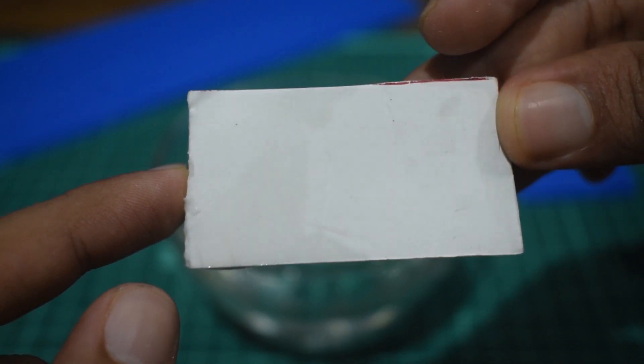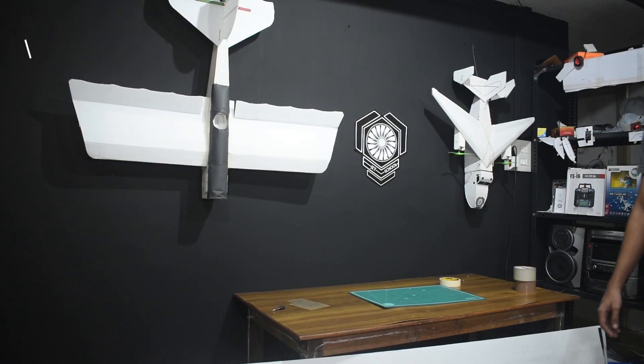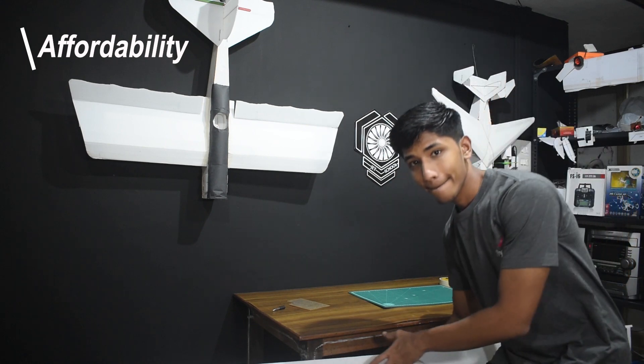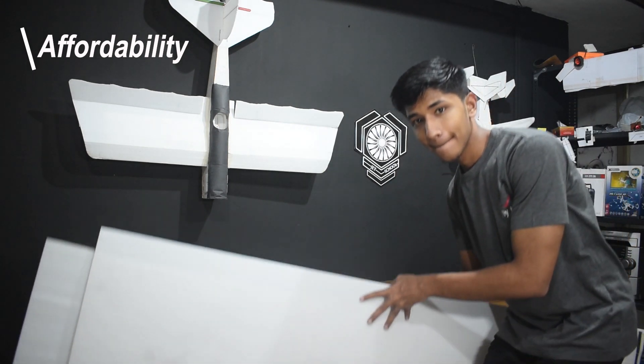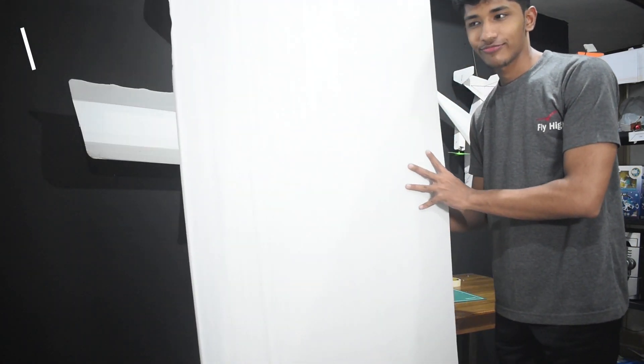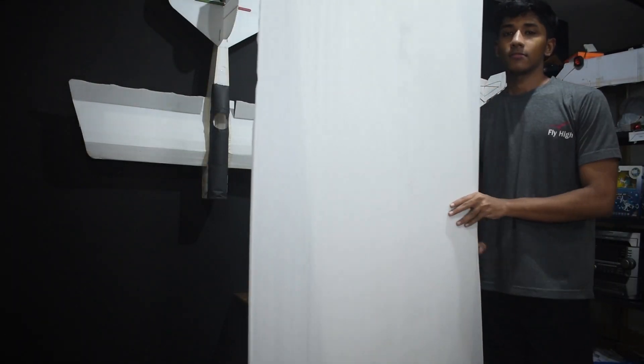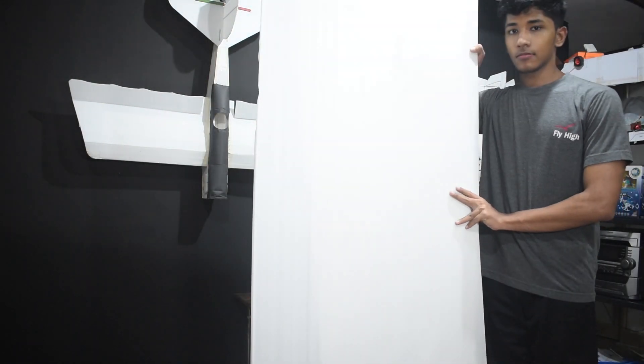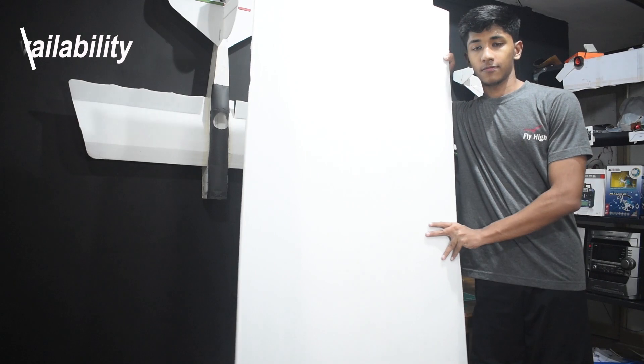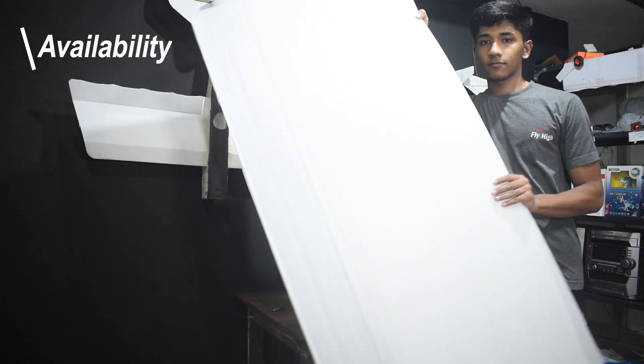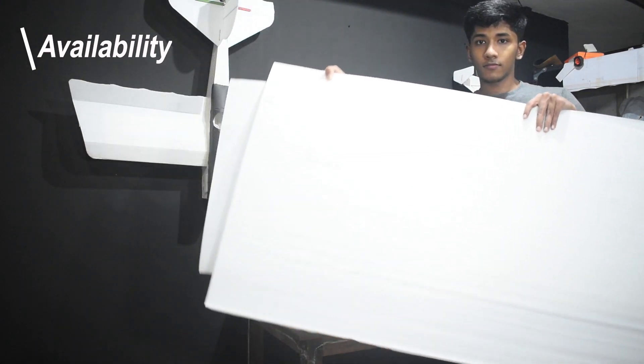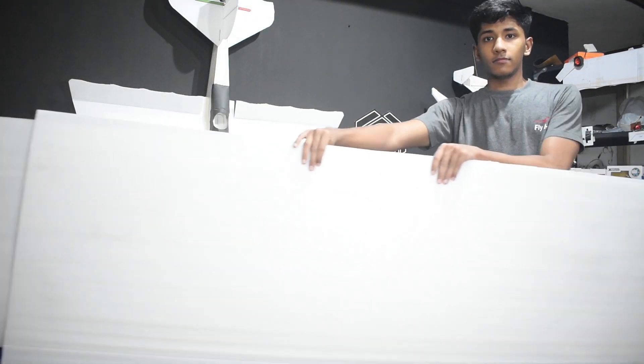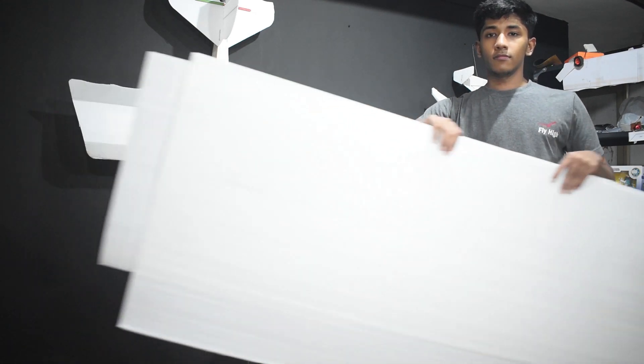Koro sheet doesn't absorb moisture or water while some materials like foam board and depron do. Although you can get waterproof foam board, but that's very expensive. Another big advantage is its affordability. This material is very cheap, but this may depend on where you live and what thickness and size you buy. But nevertheless it is very cheap. It is also widely available.